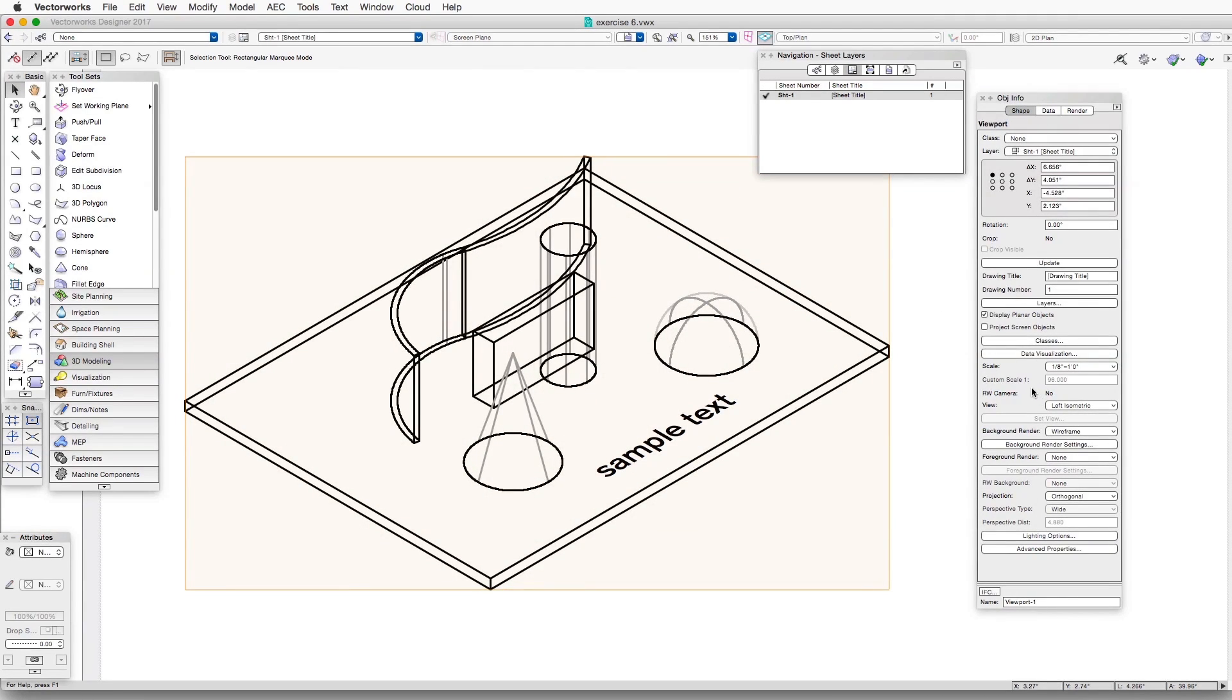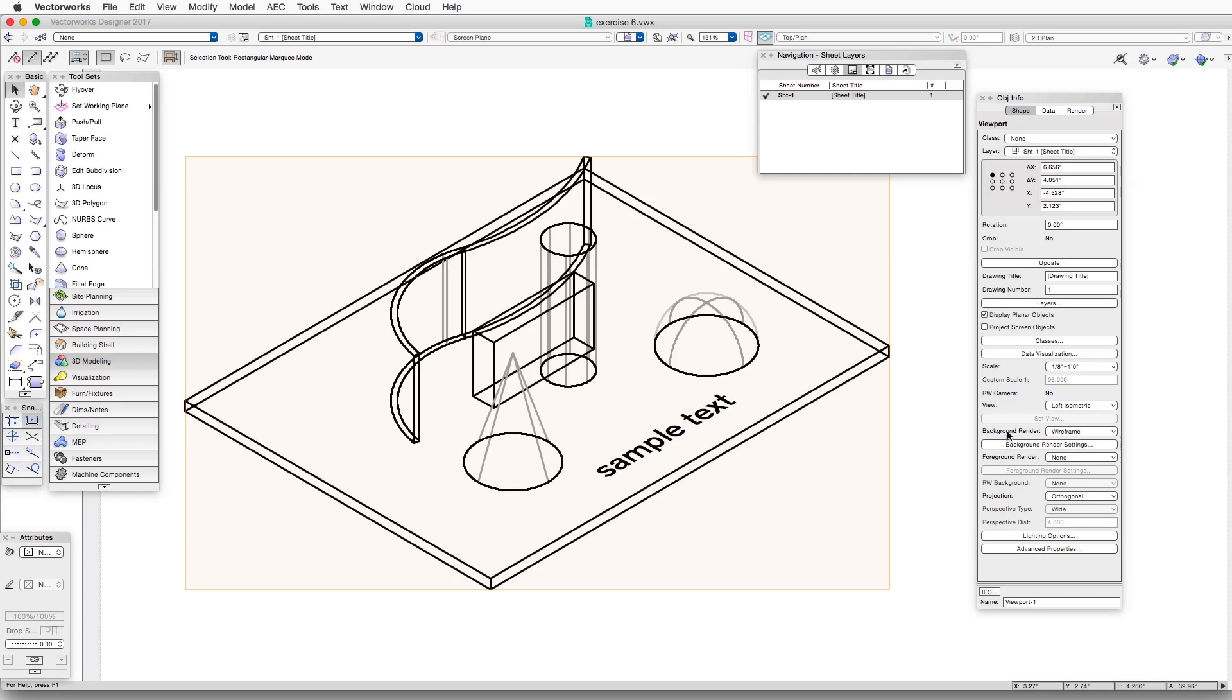And if we go to the lower part of the Object Info Palette, we will see two areas that provide us with access to rendering controls. The first one is Background Render, the second is Foreground Render. So let's go to the first one first, Background Render, and you see that the rendering method has been set to Wireframe. That's the default.